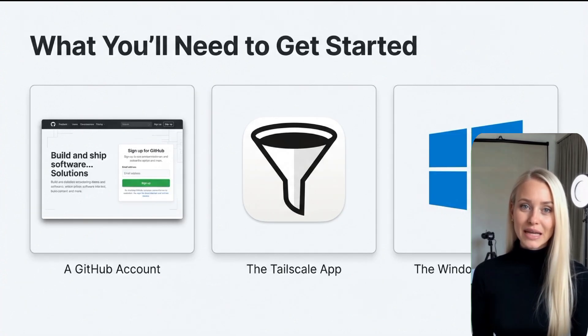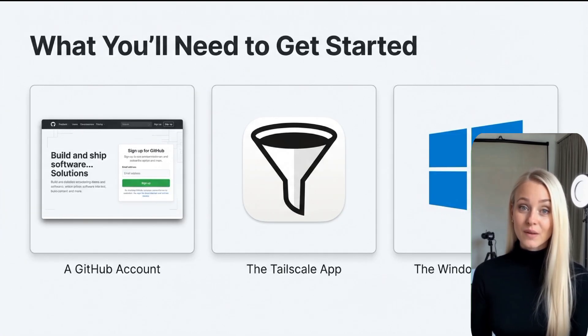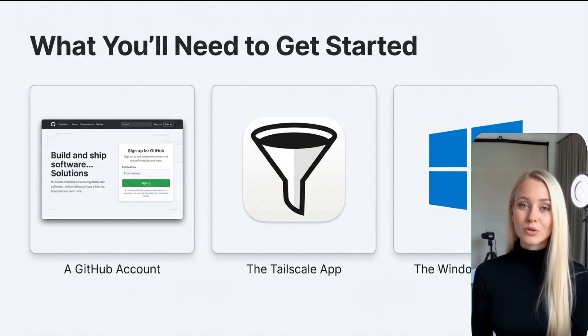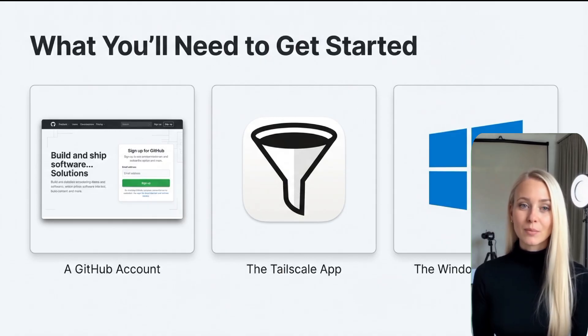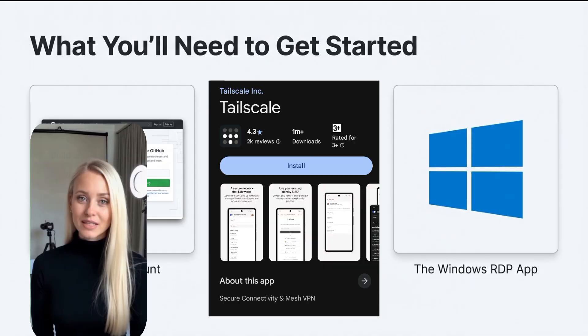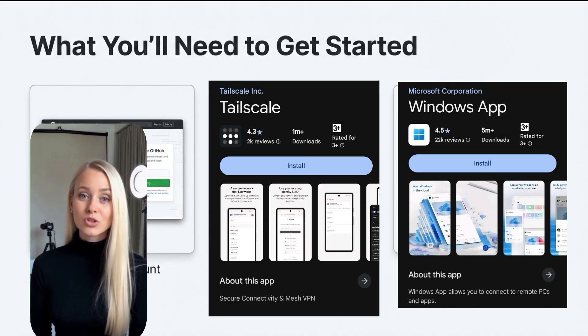To begin, you'll need to create an account on GitHub. Once your GitHub account is ready, proceed to install two essential applications: Tailscale and the Windows app, which is your RDP client.